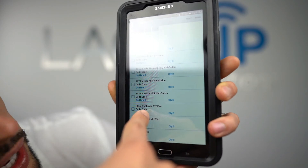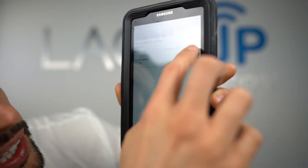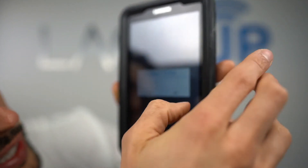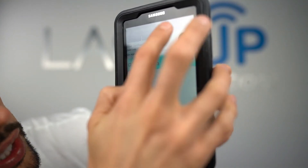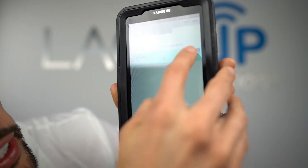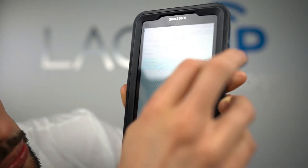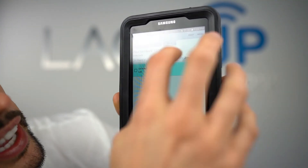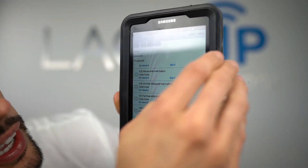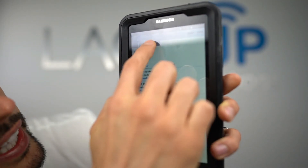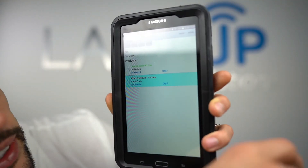I can use either the calculator, the input field, or scanning to enter the count. Either way, when I'm done I can hit Review and find the items I've counted.